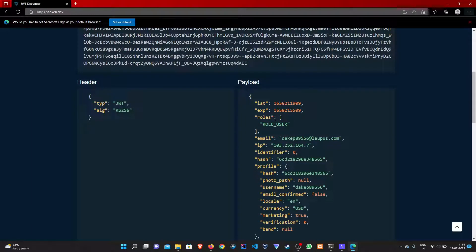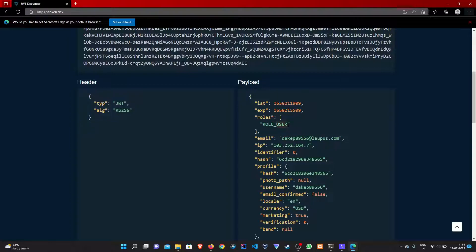Let's try modifying some information here. We can see that we are logging in as a user. Let's change it to admin.